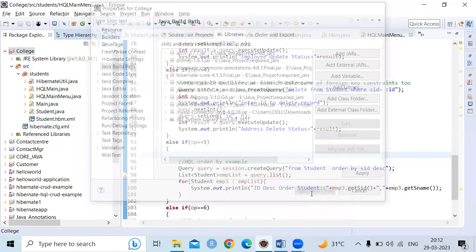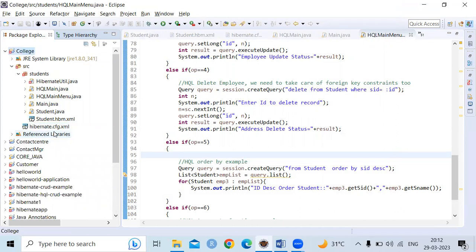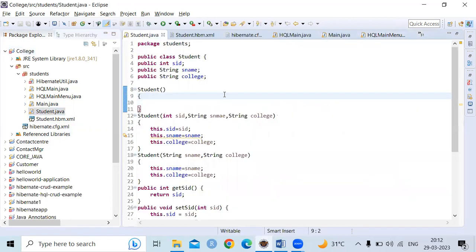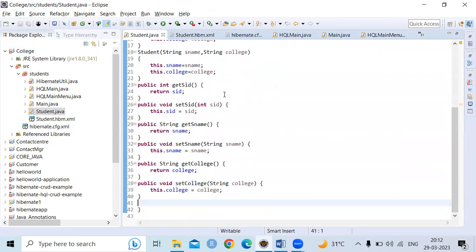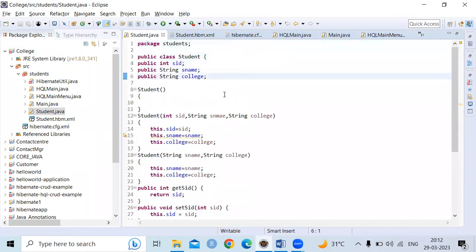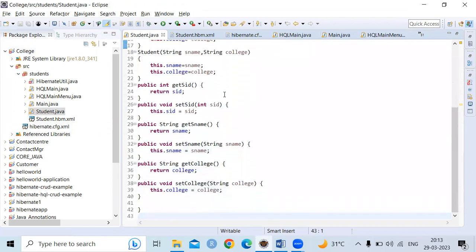Up to this point you have created the classes, the Hibernate mapping, and the configuration file, but there is no content — everything is blank. First you need to write the code for the Student class. This is the code I have written. The purpose of this class is so you can create objects from it. If you want to insert data into the tables you can't insert directly; you need to use objects to collect the data and insert it into the database. This class is also called a POJO class.